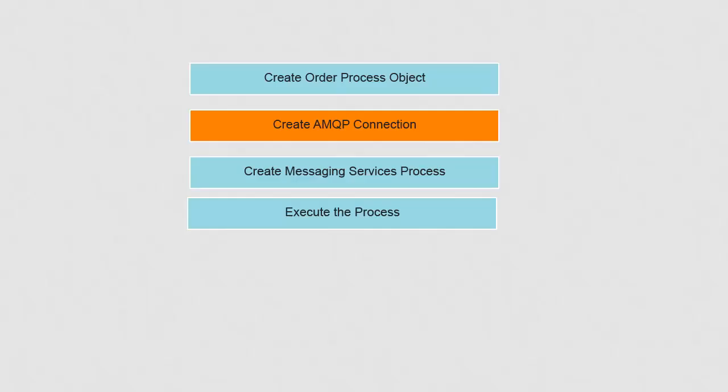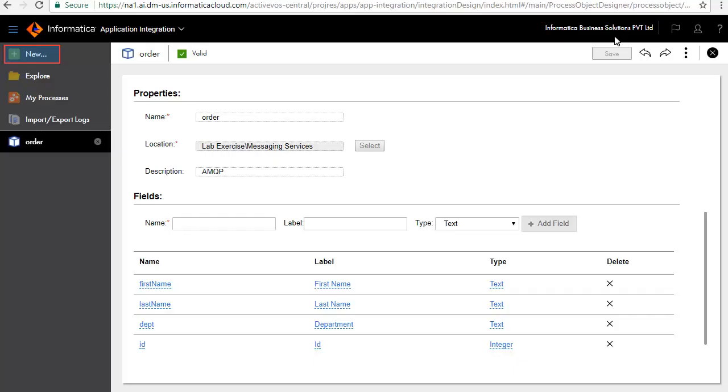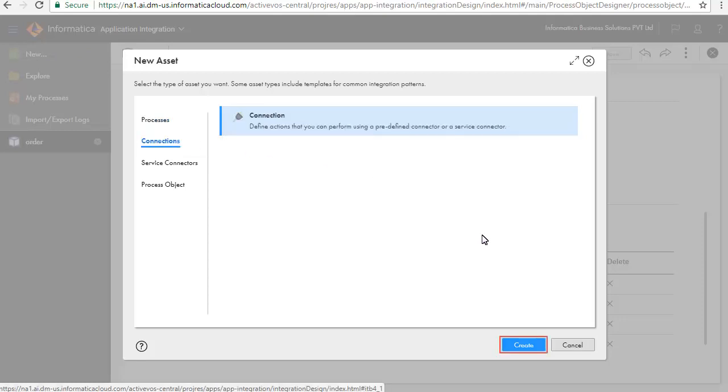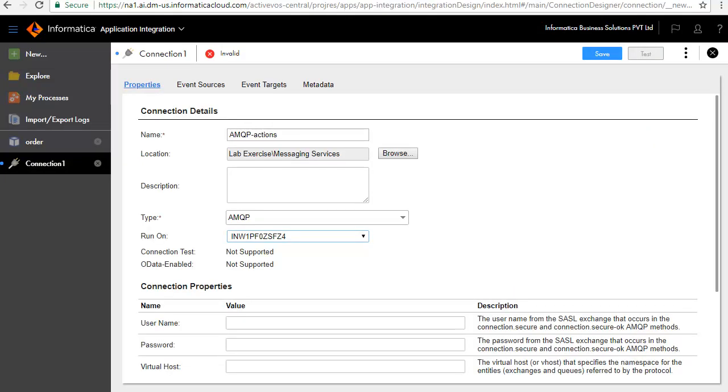Next, we'll create an AMQP connection to read messages from and write messages to the AMQP queue. Click New. Click Connections. And click Create. The Connection Edit window opens. The Properties tab defines the connection information that needs to be provided to connect to AMQP server. Enter Name as AMQP Action.